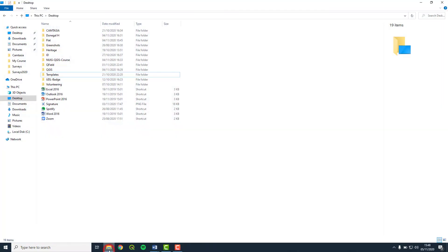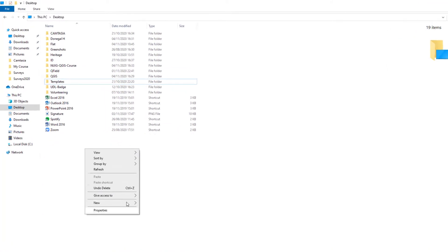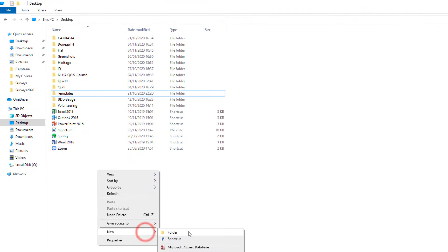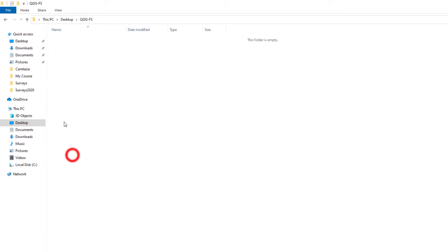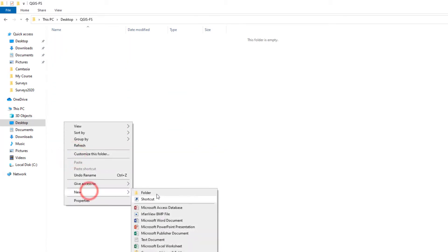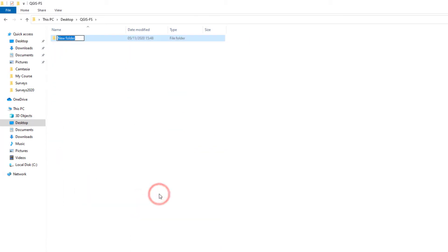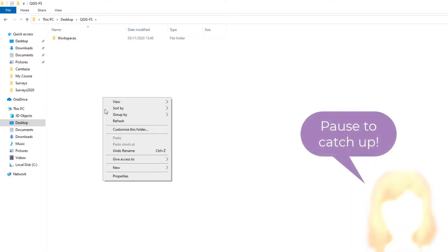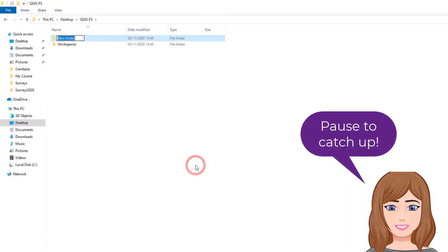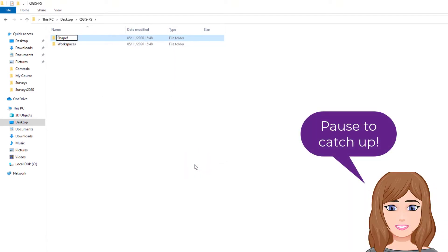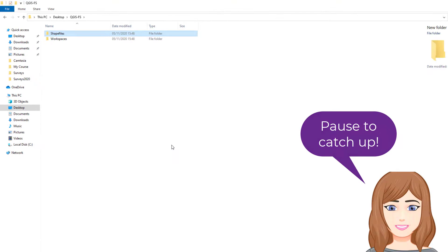Once you have decided whether you will use the computer desktop or the USB, create a folder called QGIS and then your initials. For example, my name is Fiona Stapleton, so my folder is called QGIS FS. Within the QGIS folder, create a subfolder called Workspaces and another called Shapefiles.